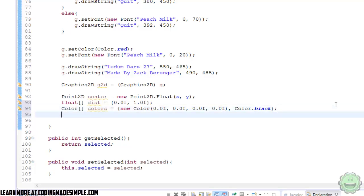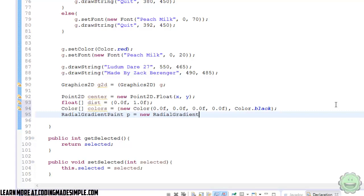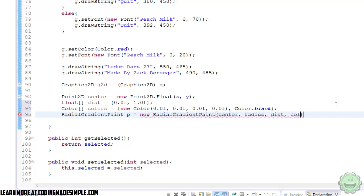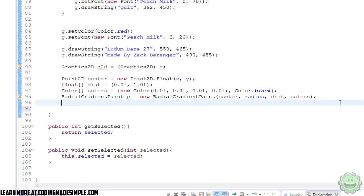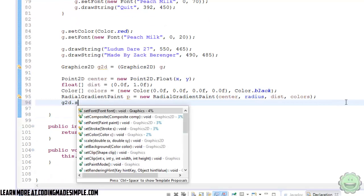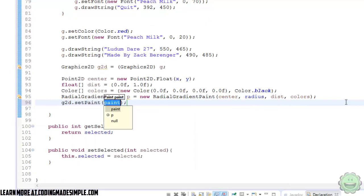Alright. And then now we're going to create our radial gradient paint. So I'm going to say RadialGradientPaint. We're going to call it p. And this is going to equal a new RadialGradientPaint. And here we're just going to put in all the variables that we created. So center, radius, distance, and colors. Pretty simple. Now we're just going to say g2d.setPaint, p.